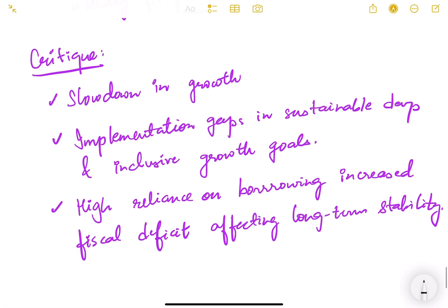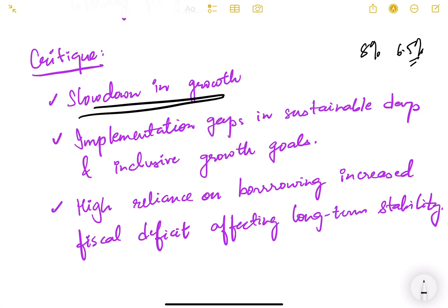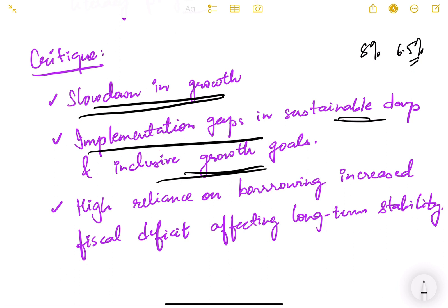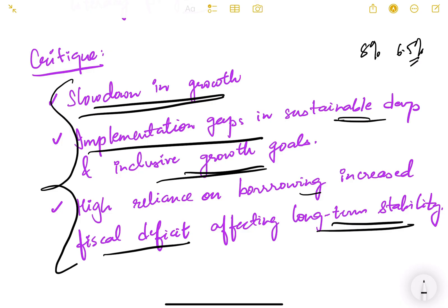Critics of the 12th plan noted a slowdown in growth from the near-8% of earlier plans to 6.5%. There were implementation gaps in sustainable development and inclusive growth goals, including ground-level leakages and corruption. High reliance on borrowing increased the fiscal deficit, affecting long-term stability.